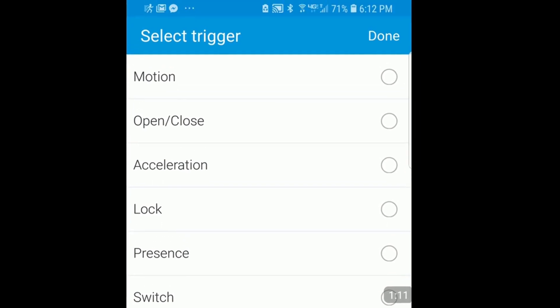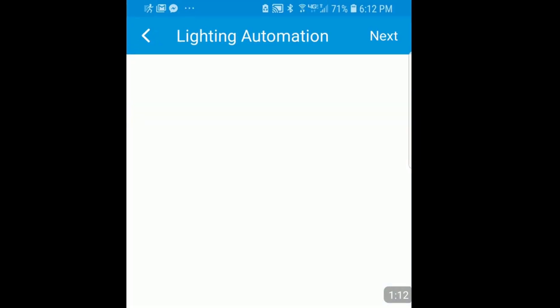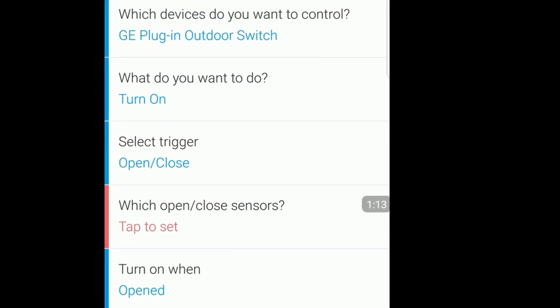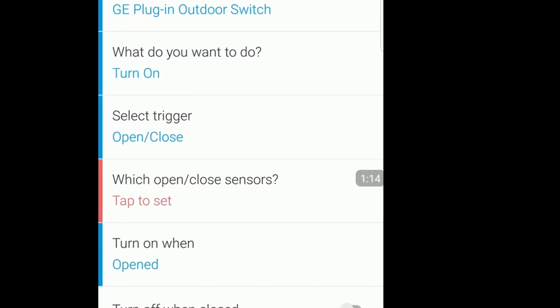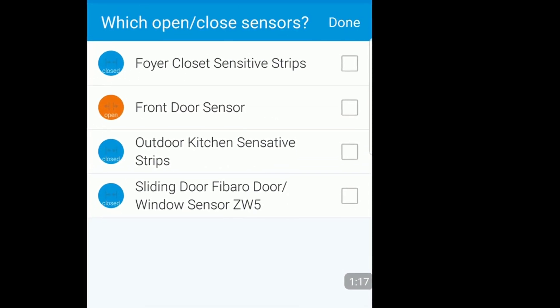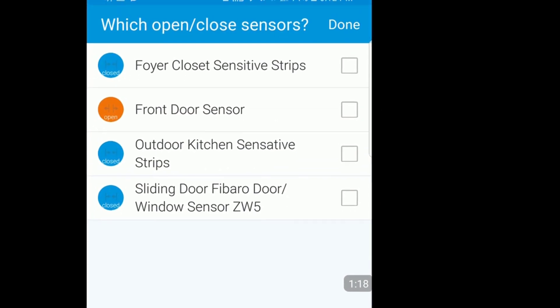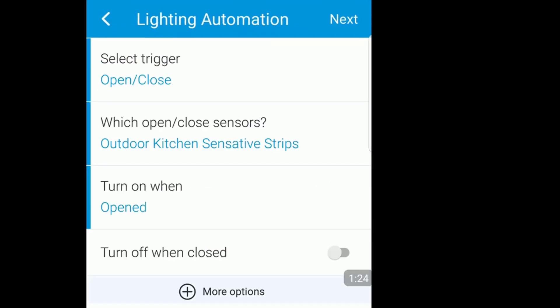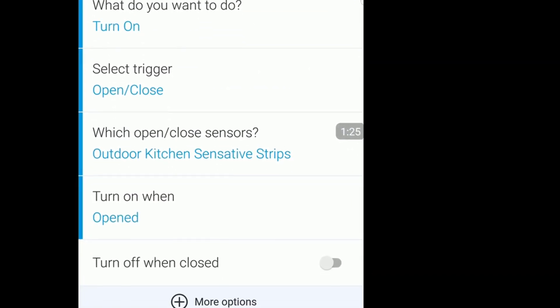What do you want to do? I want to turn it on. What's the trigger? The trigger is going to be an open and close. It's going to ask me which open and close sensors. You see here we have the outdoor kitchen sensitive strips, so I'm going to hit that and done. Turn on when opened? Well that is correct.